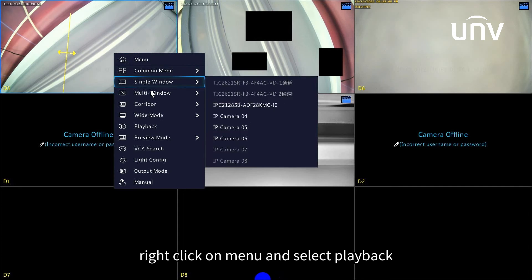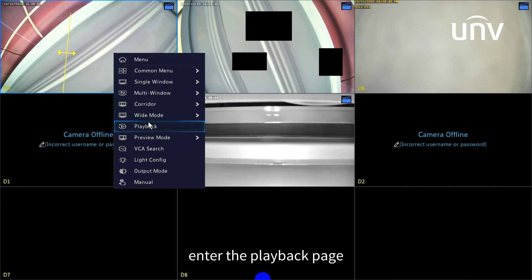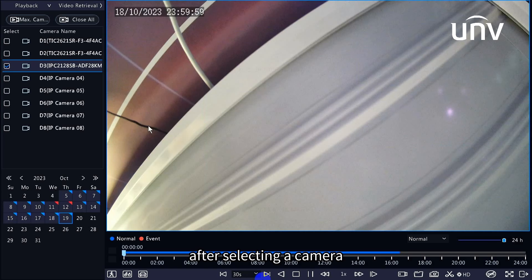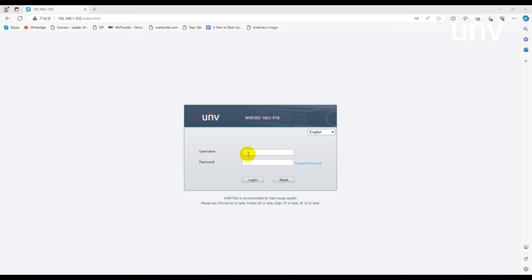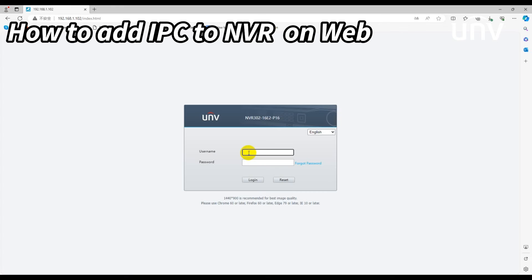Right-click on menu and select playback. Enter the playback page. After selecting a camera, select a date, and you can view the recording for that date. How to add camera on web.